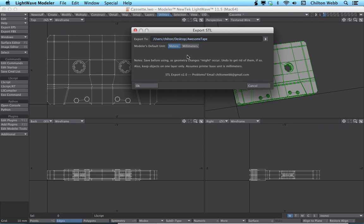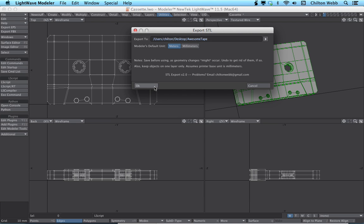Also keep all of your objects on layer one if you want to print. And the last thing is we assume that the printer where we're going to print this thing is using a base unit of millimeters. This is important. We'll just remember this for a few minutes because it'll come back here. This is a rewrite of the old STL export. So this is called STL export version 2.0.